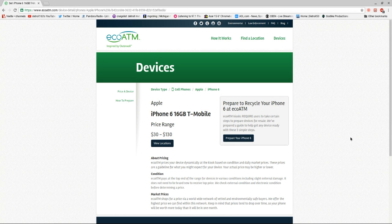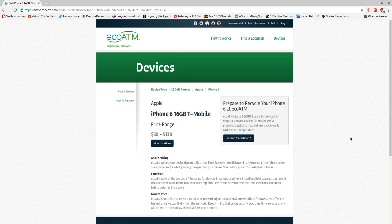You take a picture of who you are and I think you've got to sign. Once they give you a price, you just press okay if you want it. If you don't want it then they'll give you your phone back. If you say yes then the money comes right out.